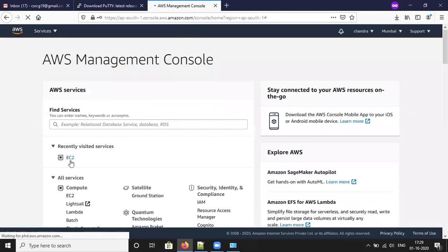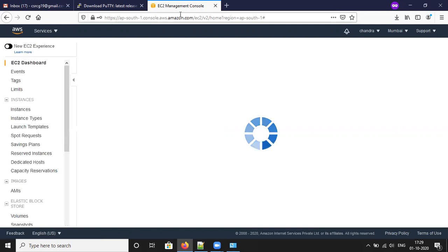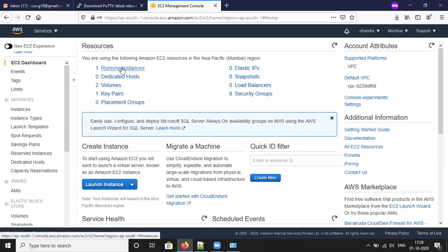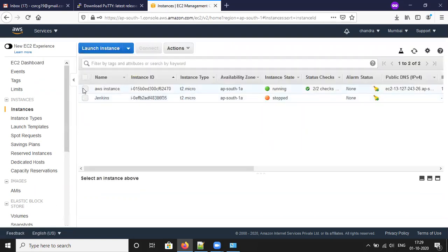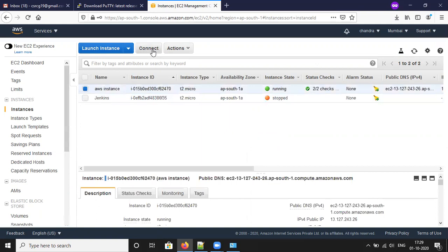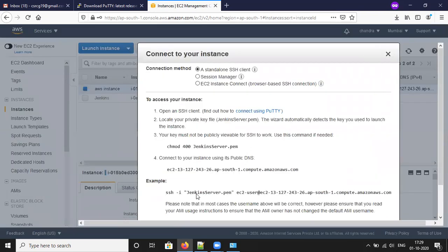Once you log in to your account, go to the EC2 Dashboard and click on running instances. Now you can see the AWS instances up and running. Select the instance and click on the Connect button.